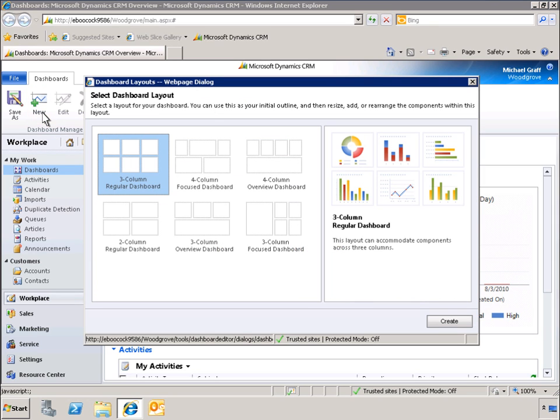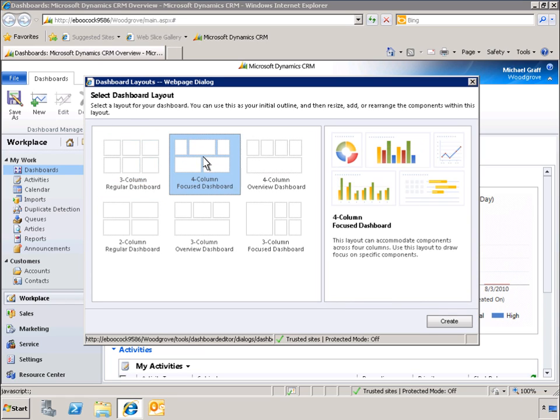Numerous layout options are available. To select a template, we simply click on it. As we choose between dashboards, we can see information about each layout displayed on the right. Let's select the four-column focus dashboard.